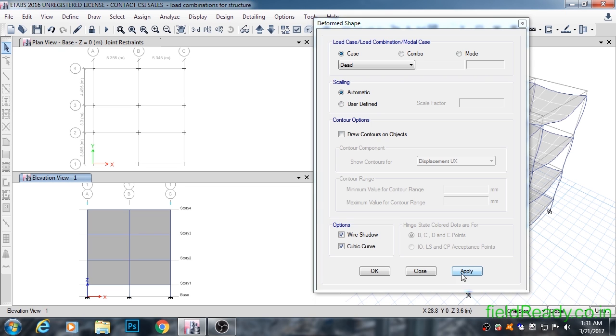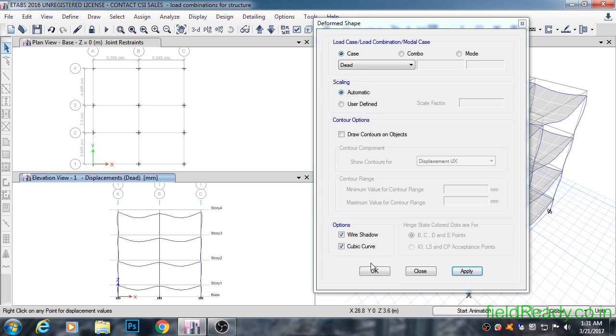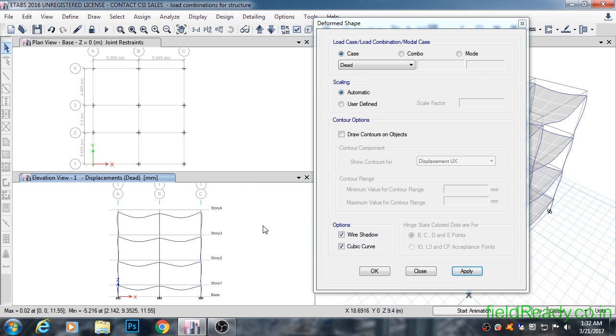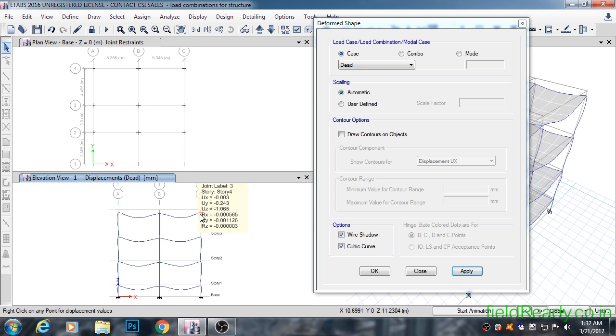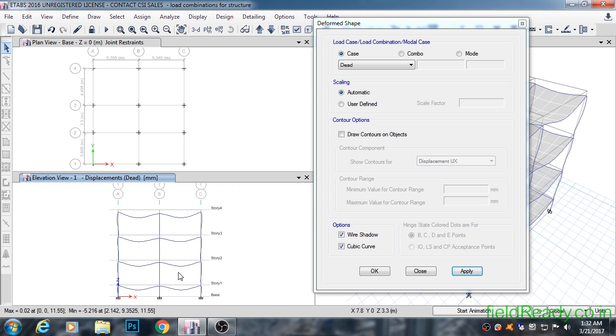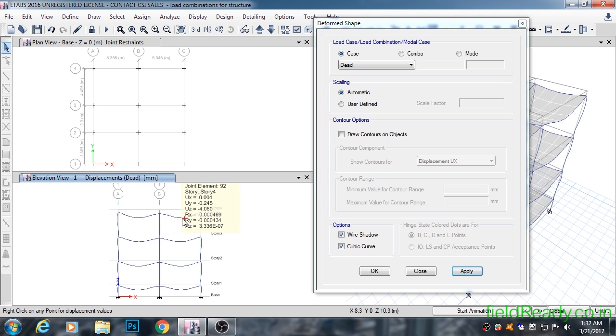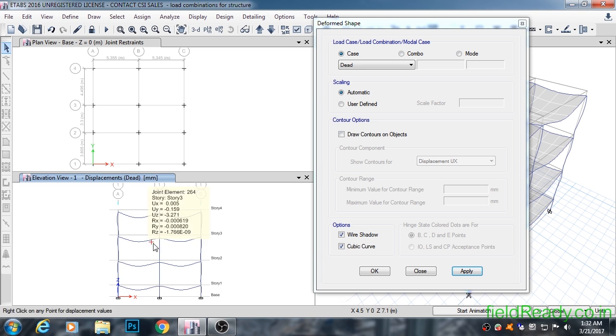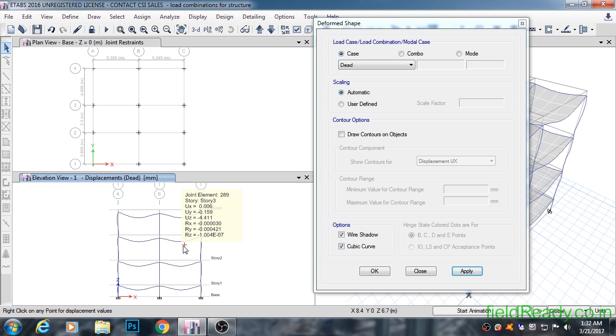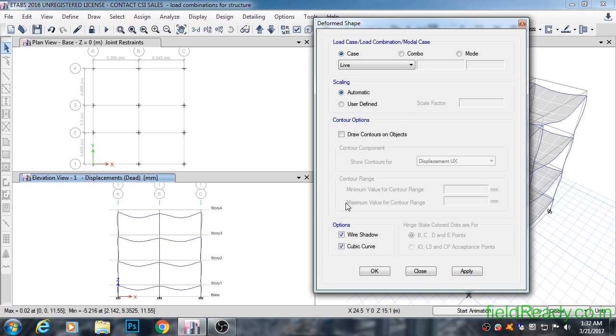I will show an interesting fact: the beams of story four deflected more compared to beams underneath it. This is because there is no story above the fourth story, because of which the ends of the beam are not fully fixed, resulting in increased bending moment. The fixity of joints increases as we go down along the height of the building, resulting in reduced deflection at the midpoint of beams.